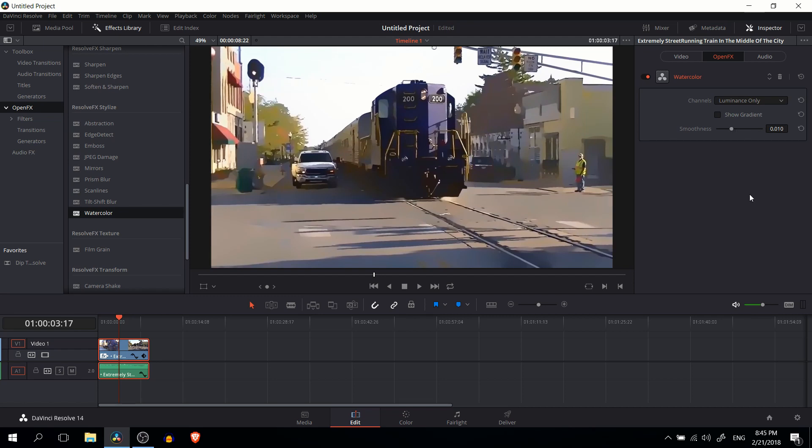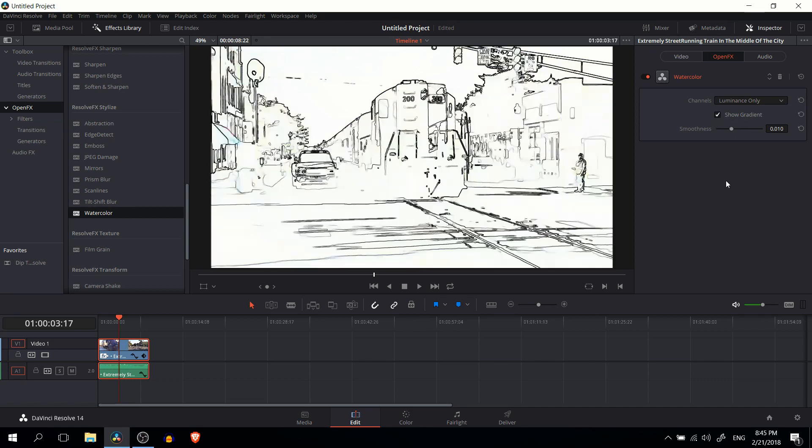Now one way you can get an even better idea of exactly how much detail is going into your scene is to hit the show gradient button above smoothness.